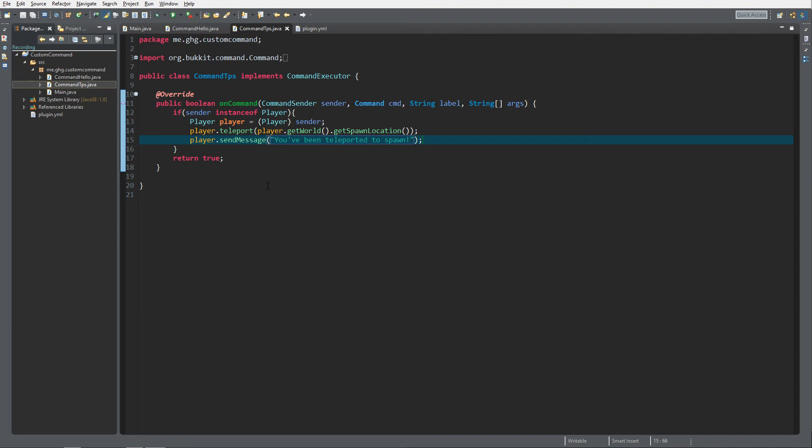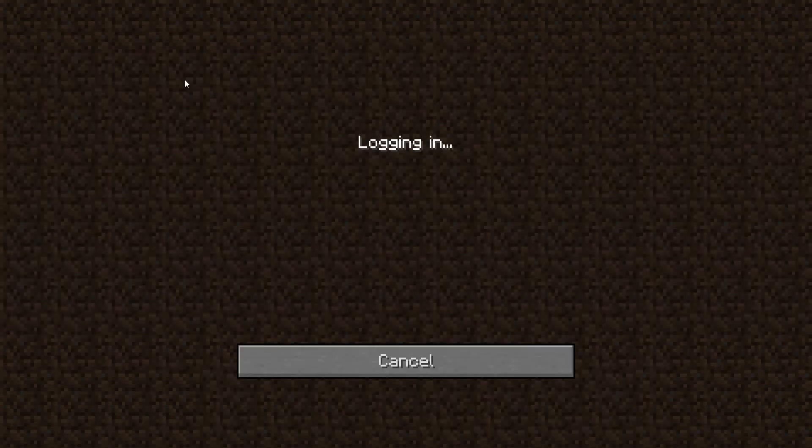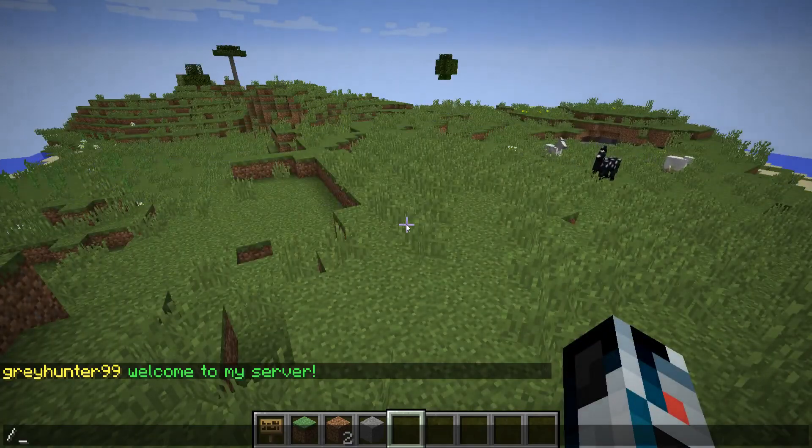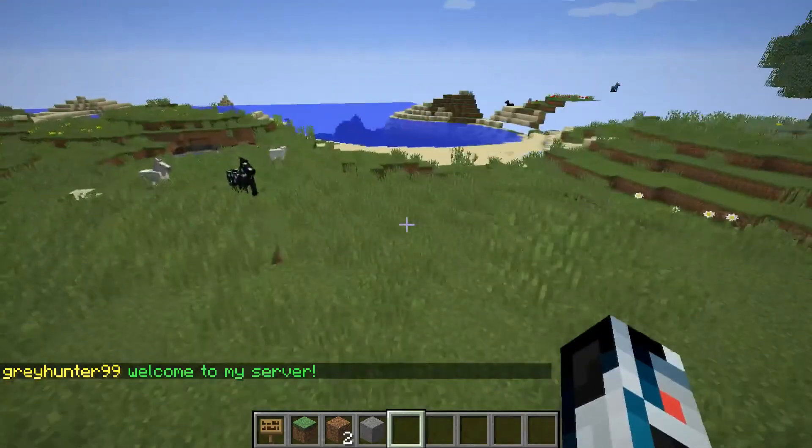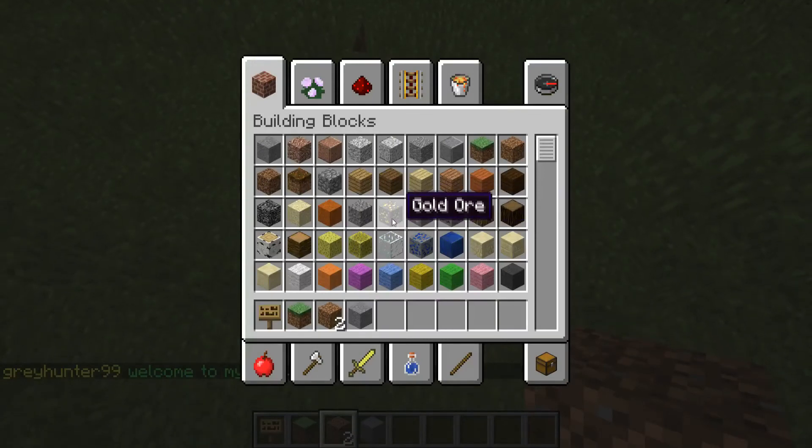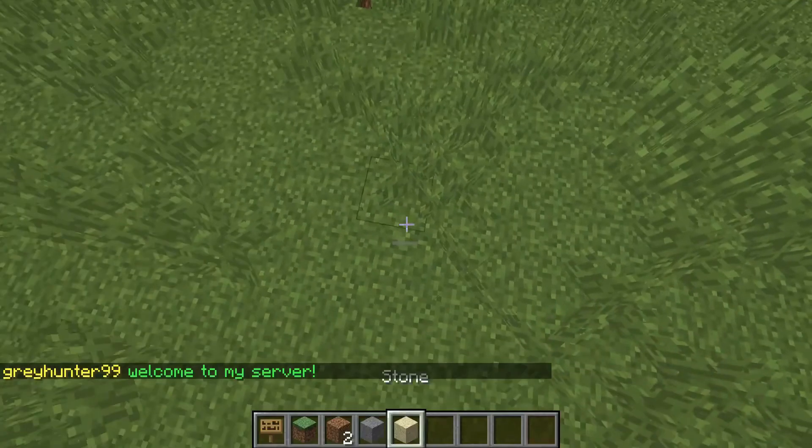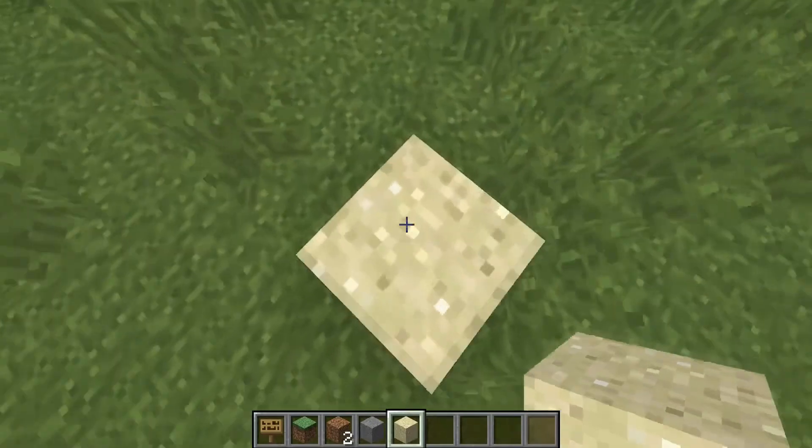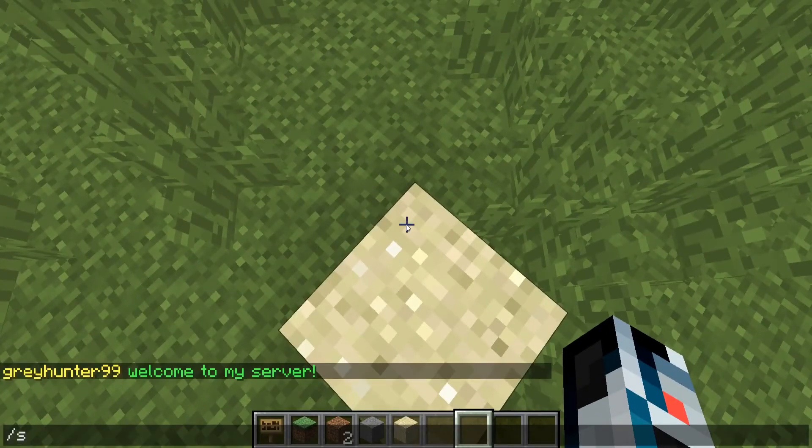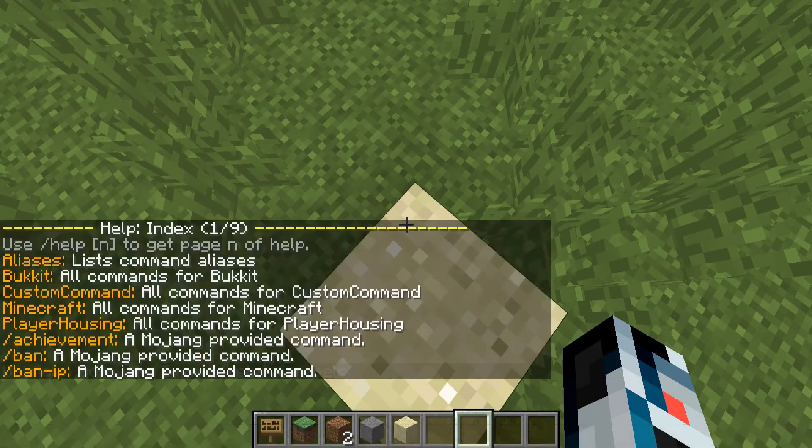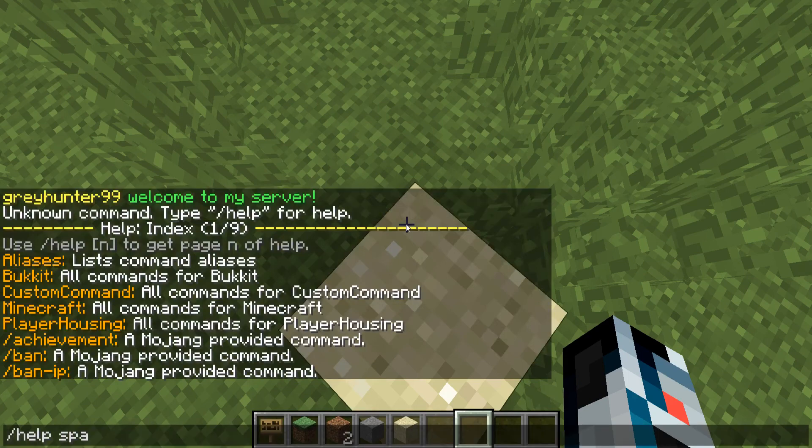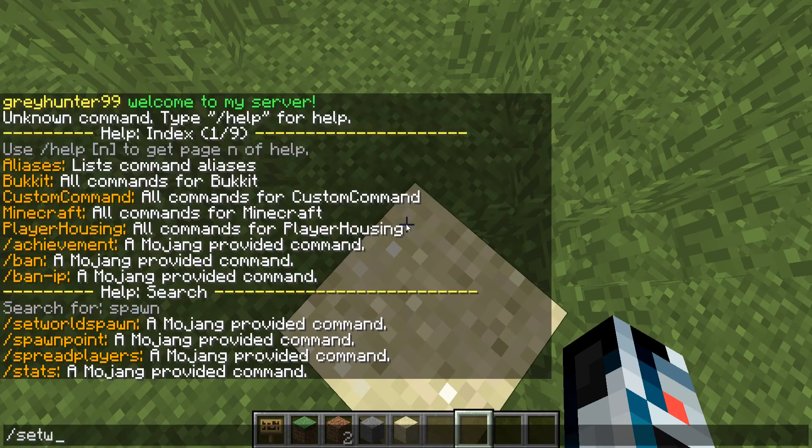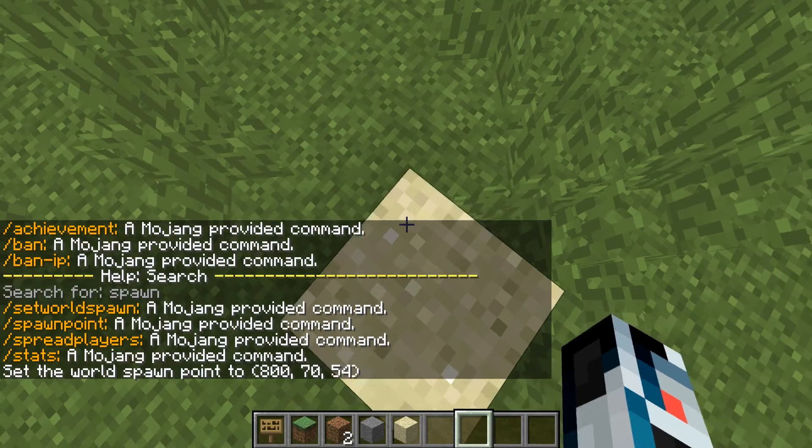Inside Minecraft now, I've started up the server with our plugin. Let's check if it works. First, we set the world spawn to a recognizable block, to a sand block over here. I type set world spawn just to show you guys the world spawn is now over there.